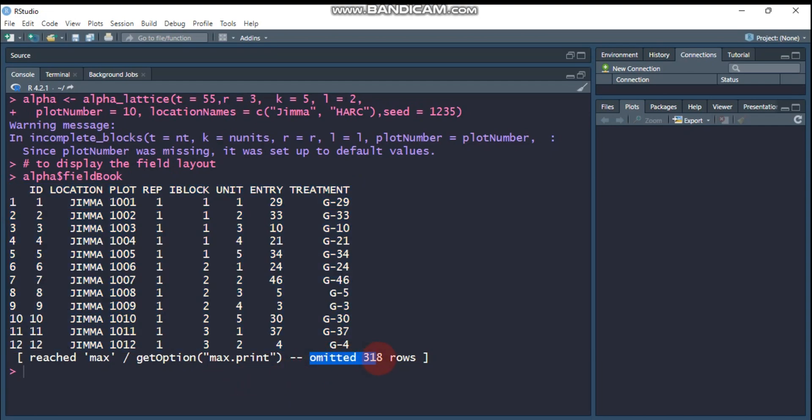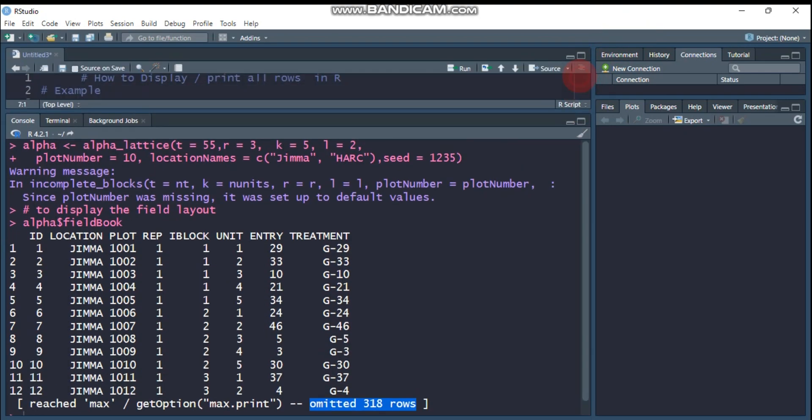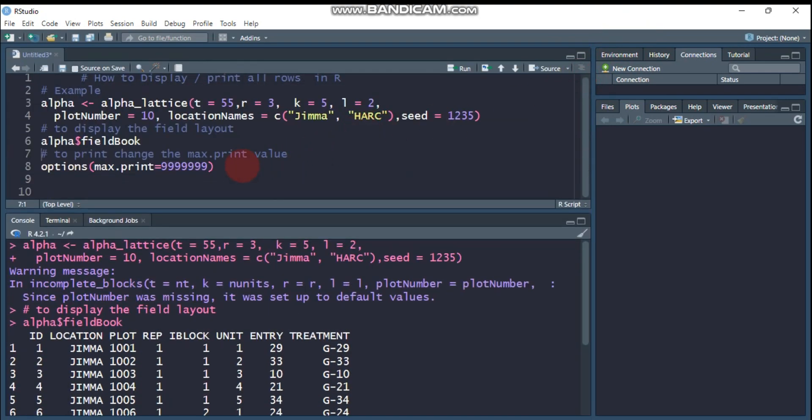As you can see here, about 318 rows are omitted. So in order to display all the result or all the randomization procedure, I have to do this method. It's very simple.